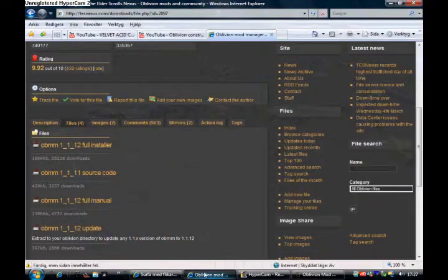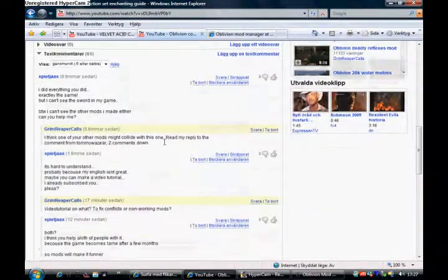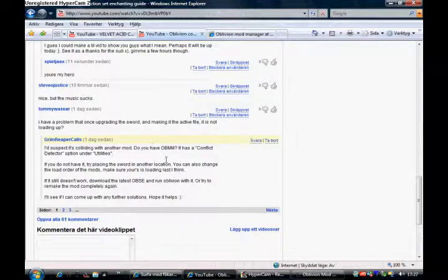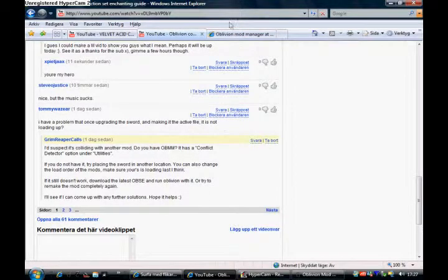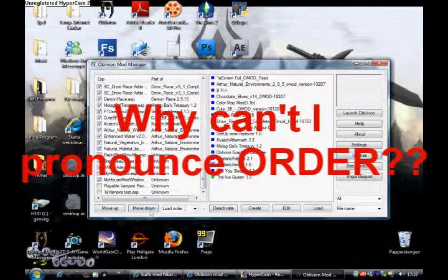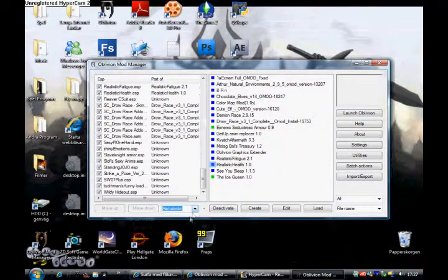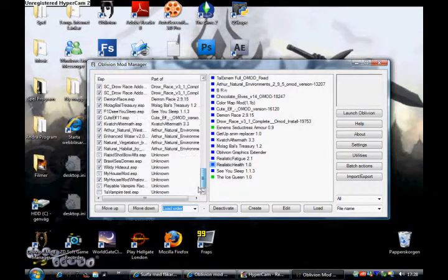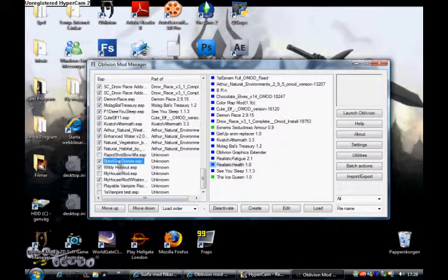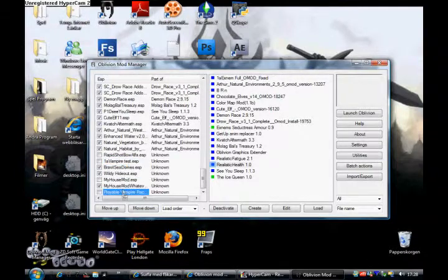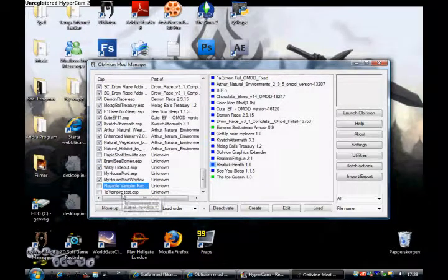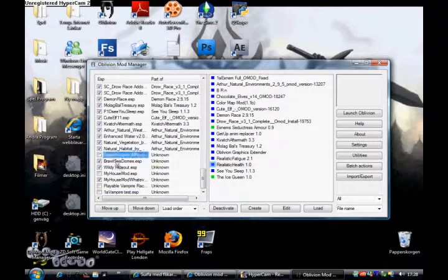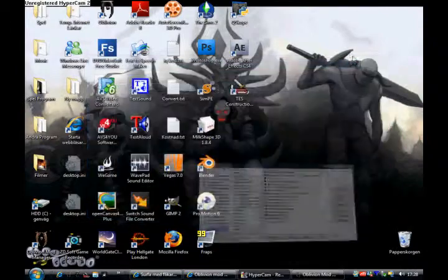Another solution is you can change the load order. Here's load order - change it. And if you want to change the load order, just move them around. Put that there. So make sure your mod is loaded last, I think. I'm not sure. Try moving it around a little bit and see if you can find it anywhere.